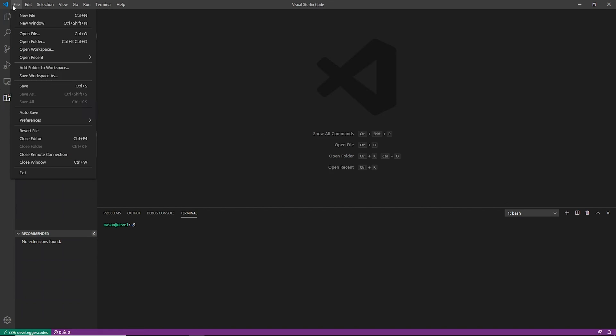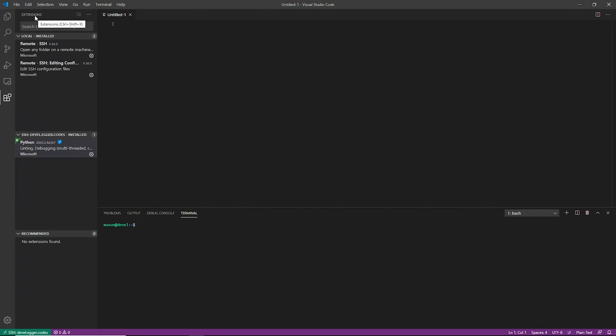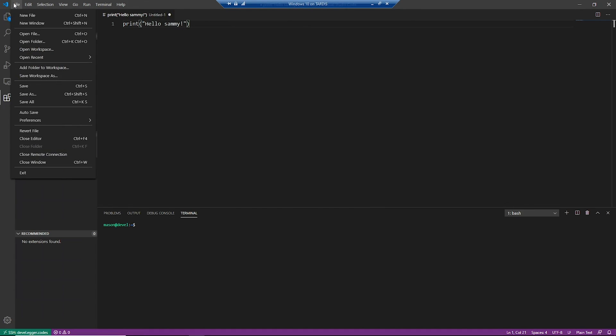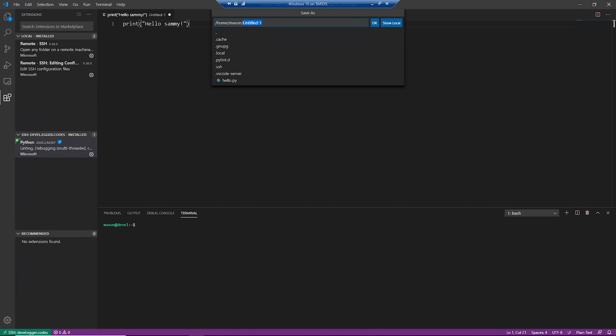So now let's go ahead and just do a really quick Python hello world. So we're going to say print 'Hello, Sammy.' And yes, that is proper Python.